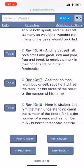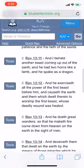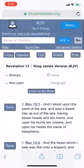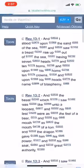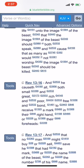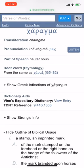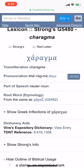This is Revelation 13:16. Referring to the Edomites, the central bankers: 'And he causes all, both small and great, rich and poor, free and bond, to receive a mark in their right hand or in their foreheads.' Now, going into the word 'mark' — Strong's G5480 — it's 'charagma,' which is an imprinted mark.